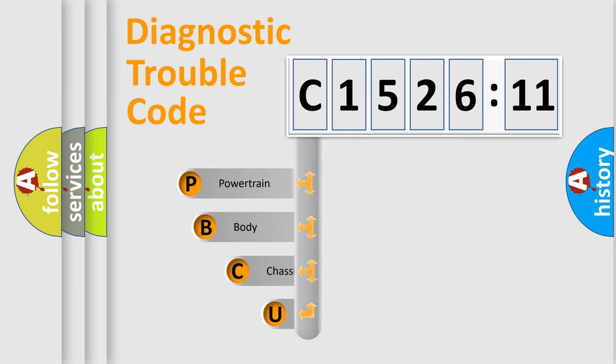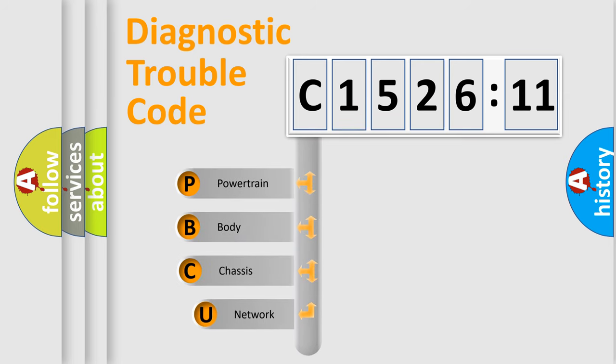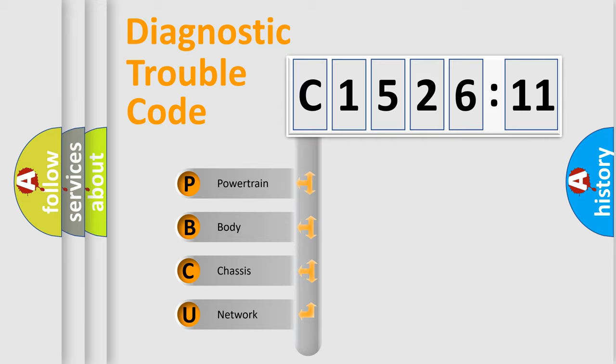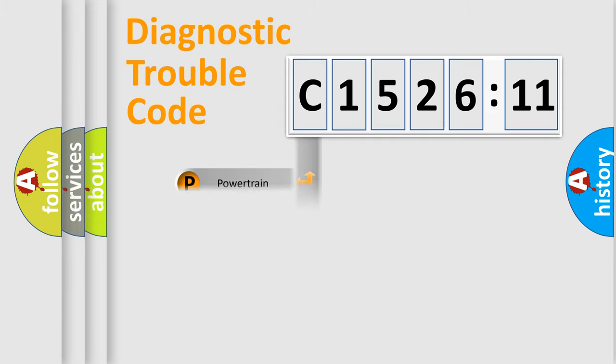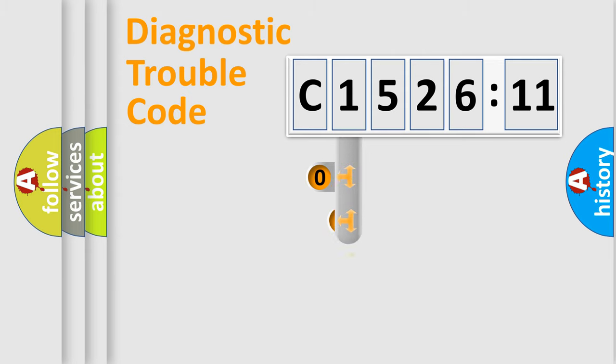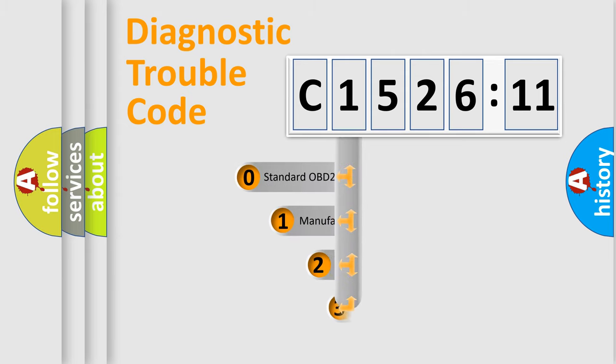First, let's look at the history of diagnostic fault code composition according to the OBD2 protocol, which is unified for all automakers since 2000. We divide the electric system of automobile into four basic units: Powertrain, Body, Chassis, and Network.